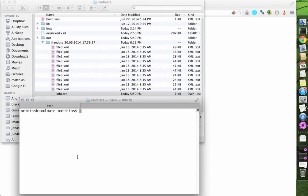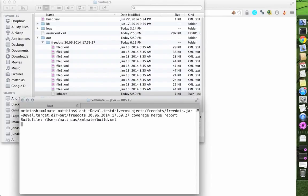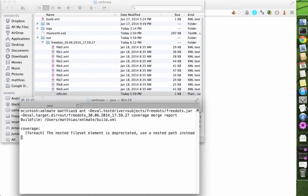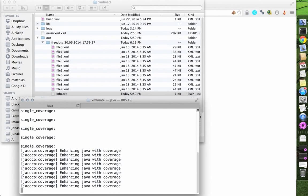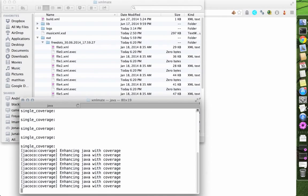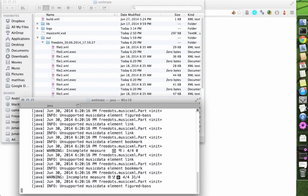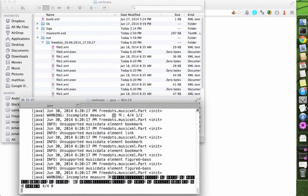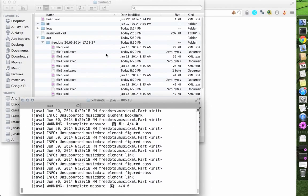An ANTH script we ship with our distribution can be used to easily measure coverage on the generated files, merge the coverage information, and create a report for the program under test.